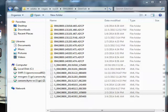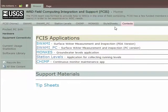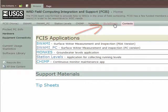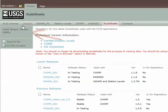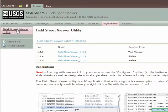The field sheet viewer is available on the FCIS web page. Click on the style sheets tab. Then look on the left for the link for the field sheet viewer utility. Have your local IT folks help you with the installation.